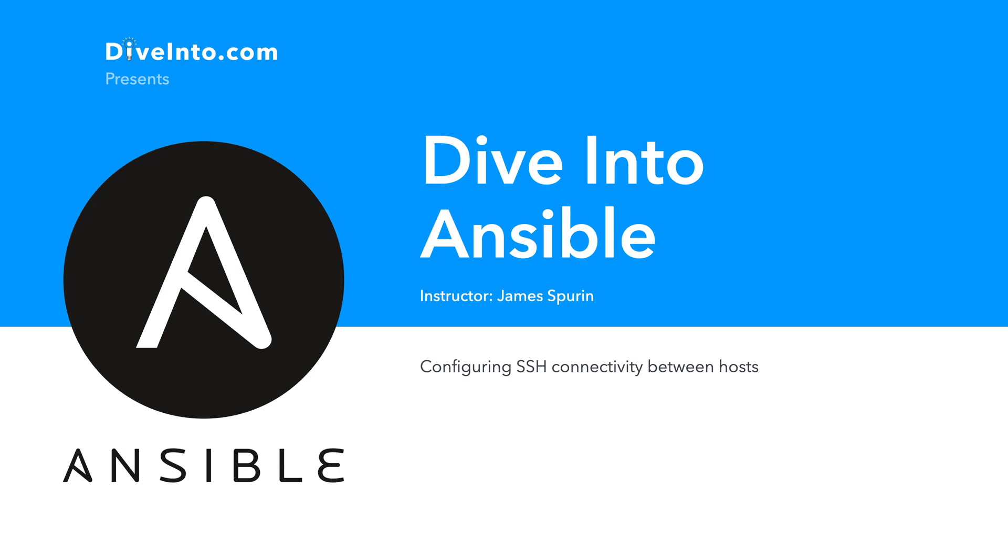Ansible is an agent-less architecture, and therefore for connectivity to take place between Ansible and our targets, a trusted relationship is required for automated password-less connectivity.